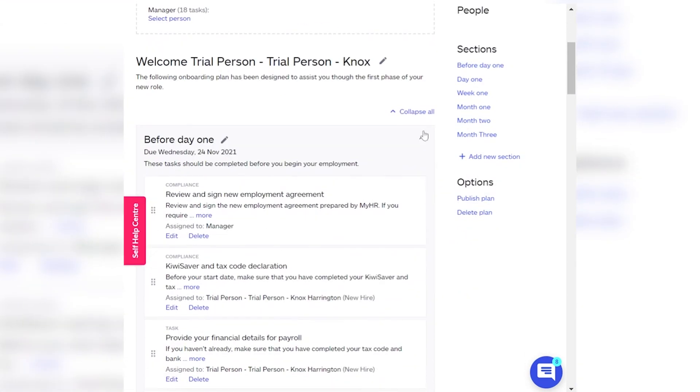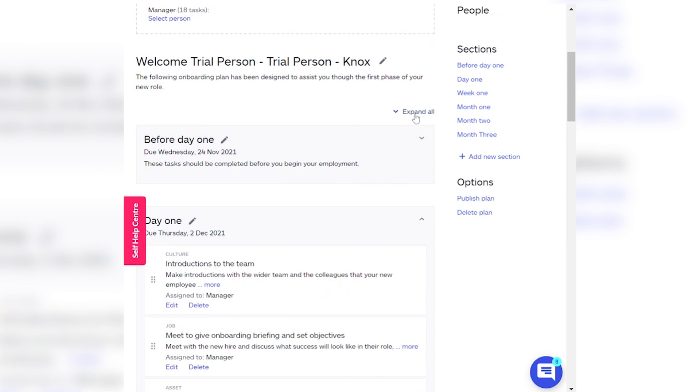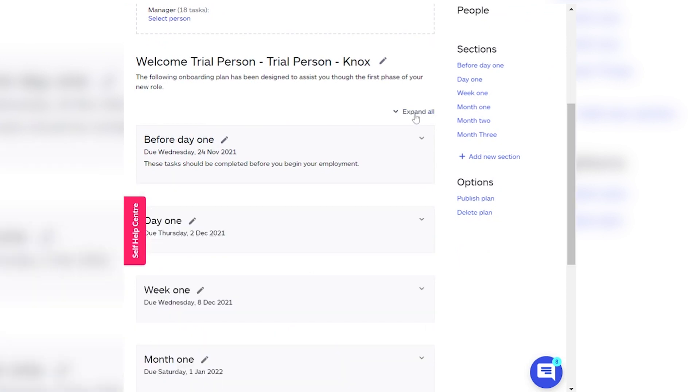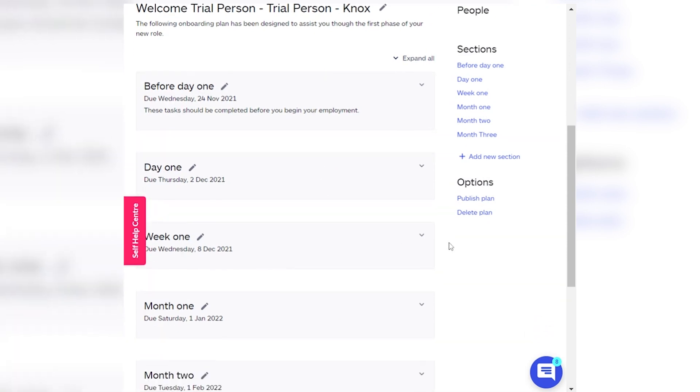In your onboarding plan, you can have different sections. Here in this plan, it starts with section 1 before day 1 and goes all the way through to end of year 1.